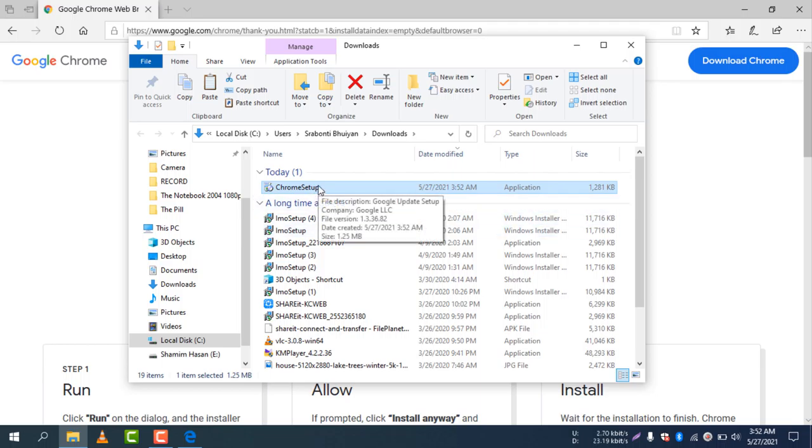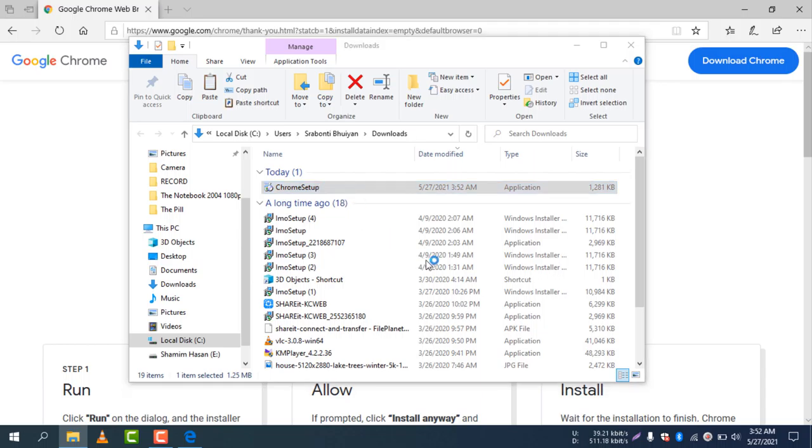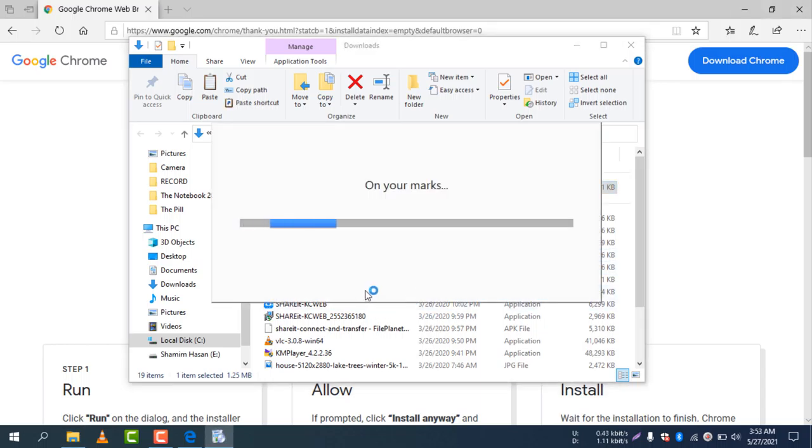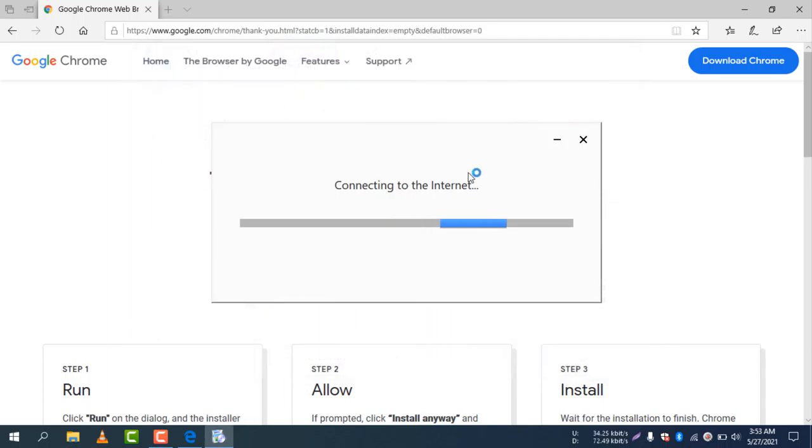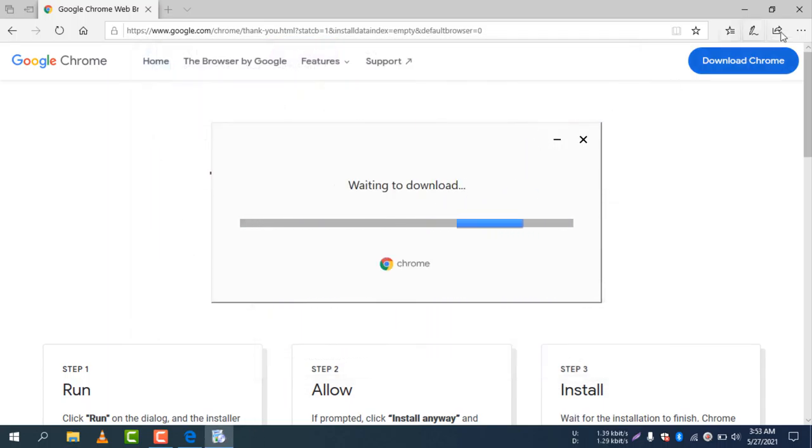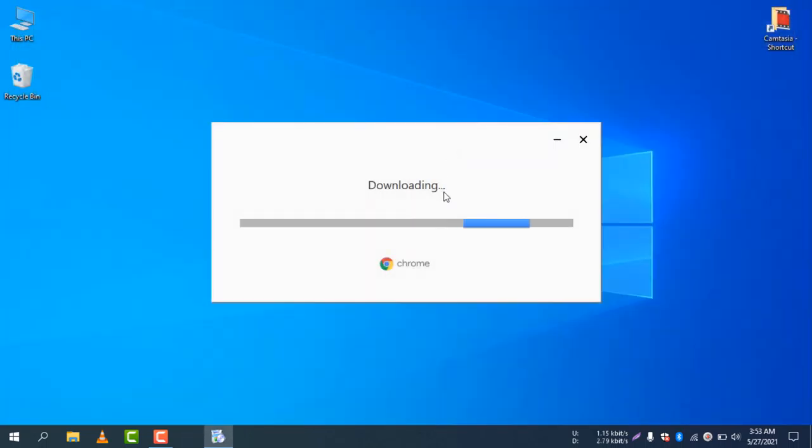Now you need to double-click here and then click Yes to give the permission on your machine. The updated Google Chrome is now being downloaded. It will take some time and it will download and install.